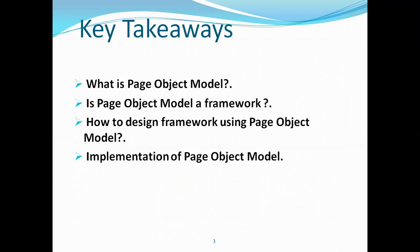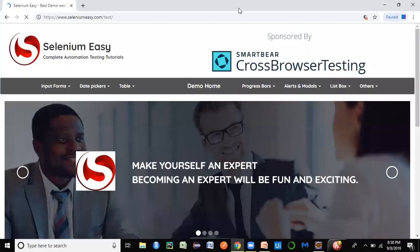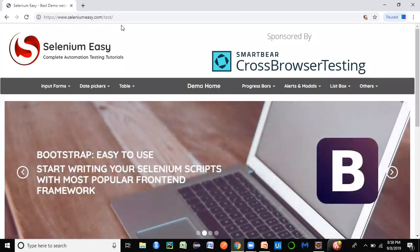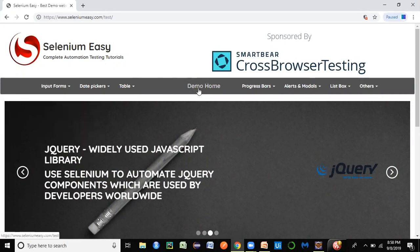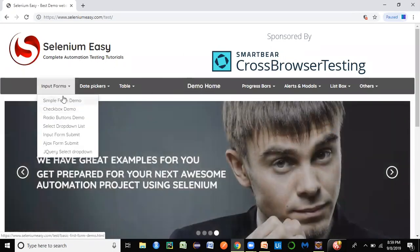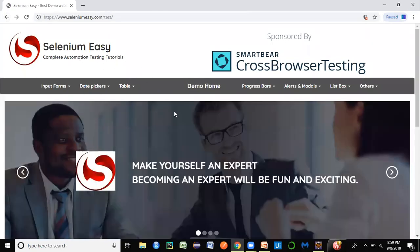Let's look at how Page Object Model works practically. I've opened the SeleniumEasy demo website — the same one used in the first three sessions. This demo home page has different elements, and you can navigate from it to other pages like Simple Form Demo. Every page has its own set of elements.